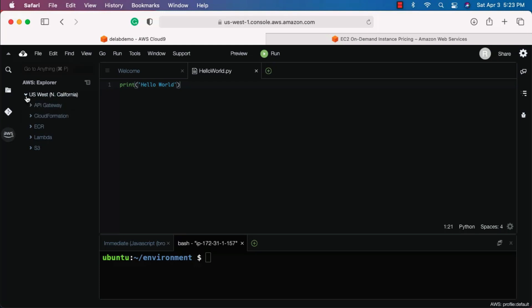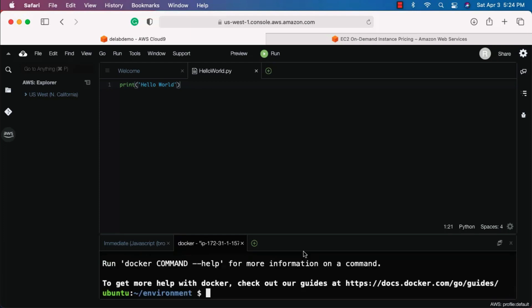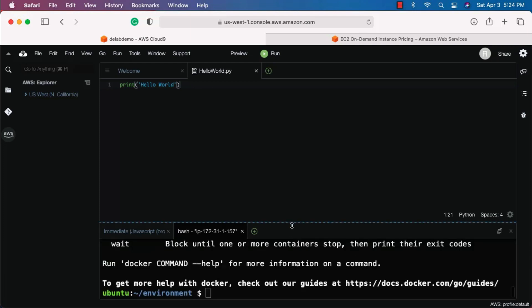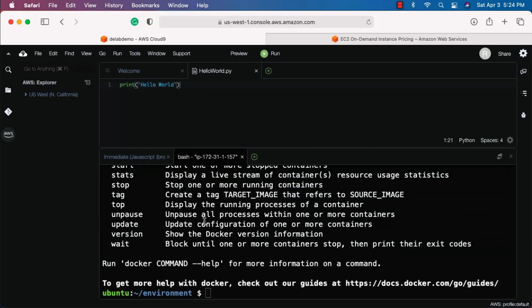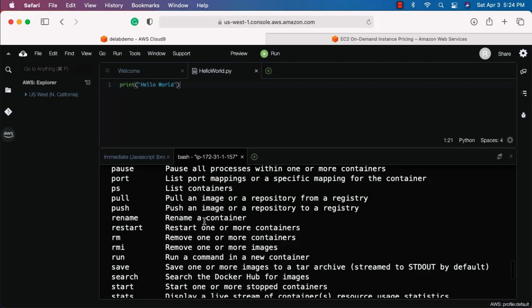You can also go to the AWS Explorer to get details about your AWS-related components. On top of these things, you also get Docker out of the box in this environment. You can type 'docker' and hit Enter — you don't need to set Docker up separately, you can directly start using it.